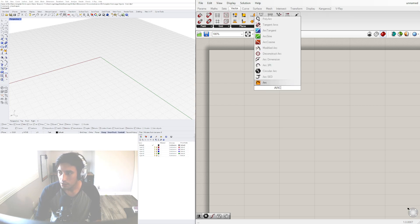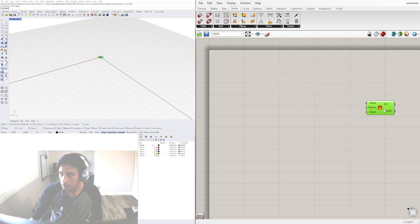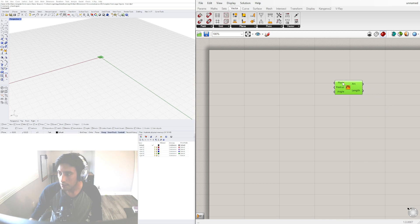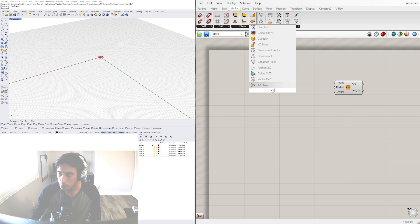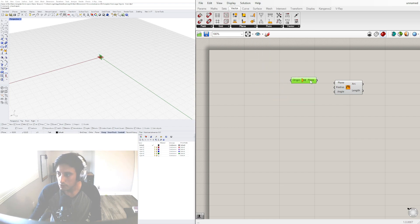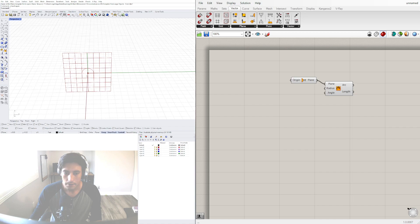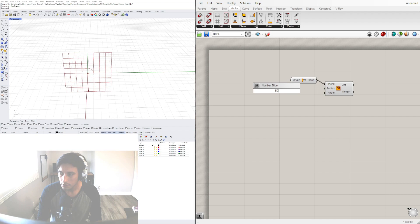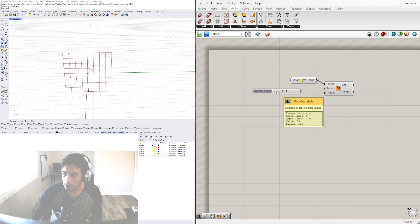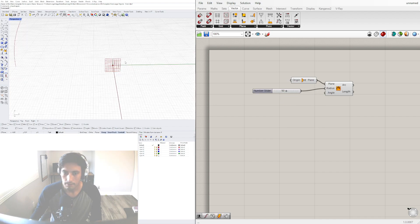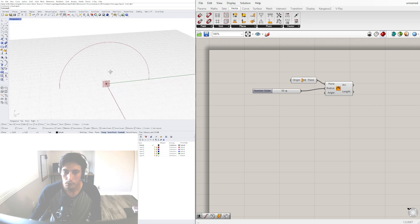To start, we're going to bring in an arc. Double click and bring in the arc component. Now instead of having it by default in the XY plane, let's bring in a YZ plane to use as our reference plane to create our arc. It's automatically going to give us a radius of 1, so let's change that to something like 50 using a slider.